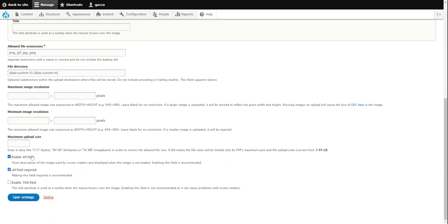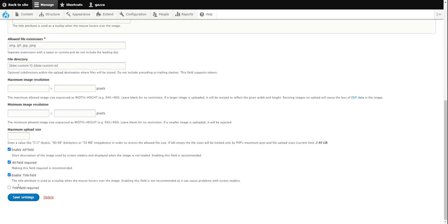We want to give all our images alt tags, so we enable it and make it required. We can also do the same for the title tags — make it available and make it required — then we click save.